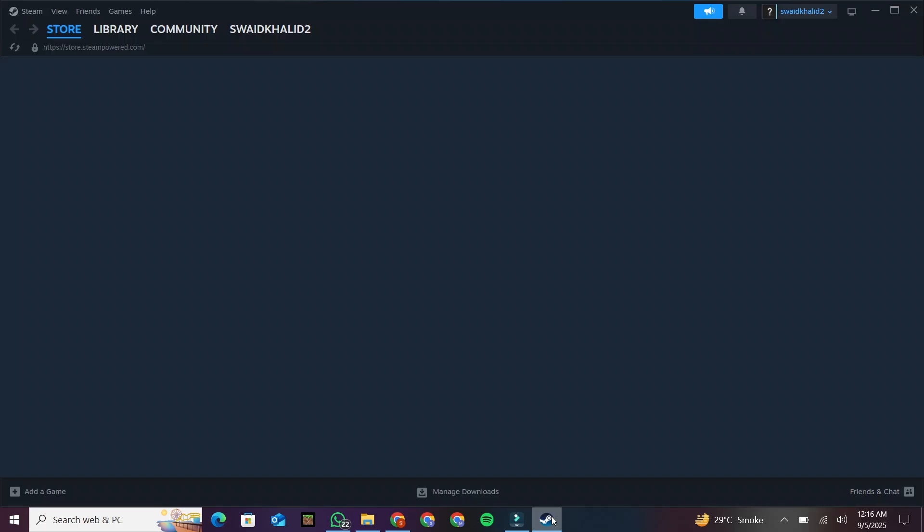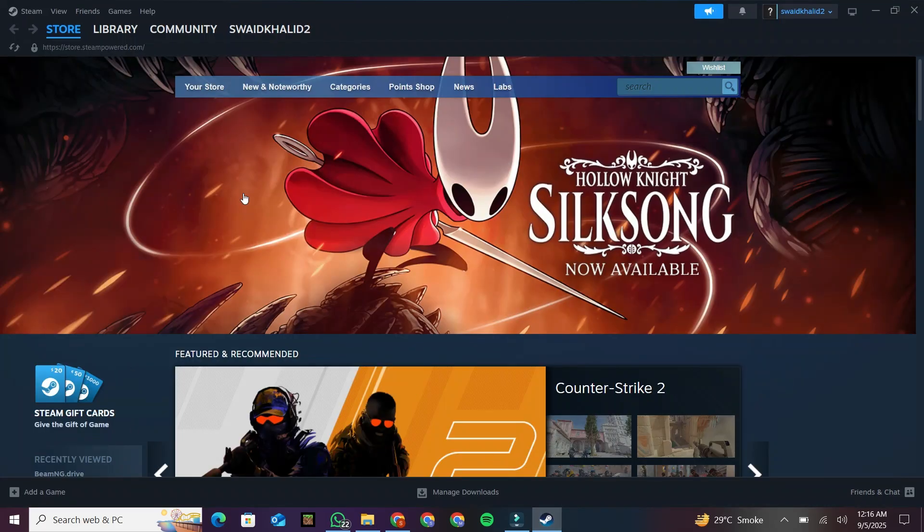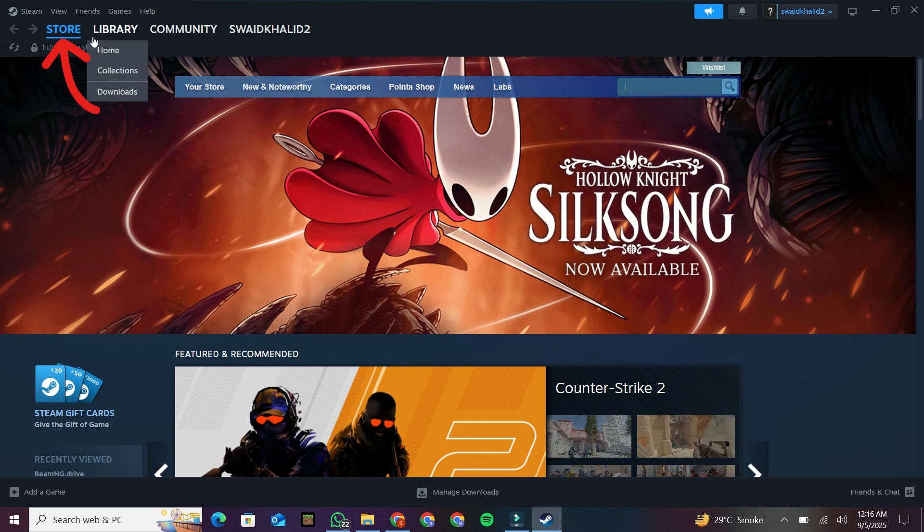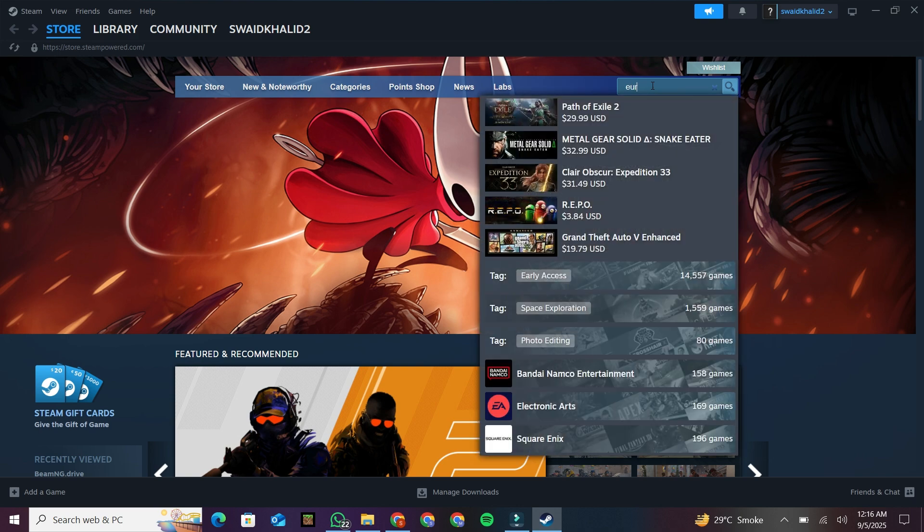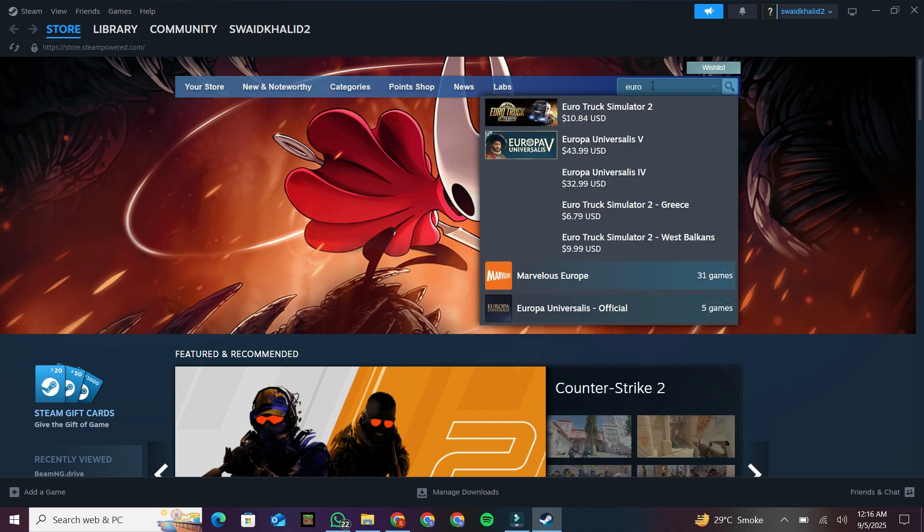After installation, open the Steam application. Now, head over to the Store section inside Steam. In the search bar, type Euro Truck Simulator 2. Once it appears, click on it.